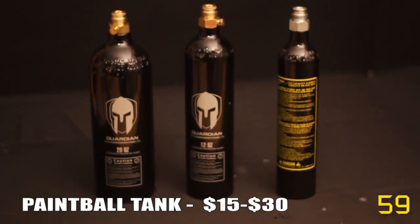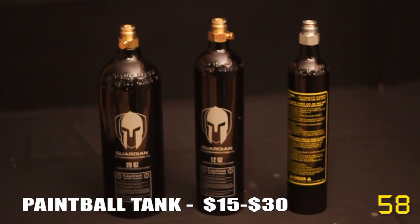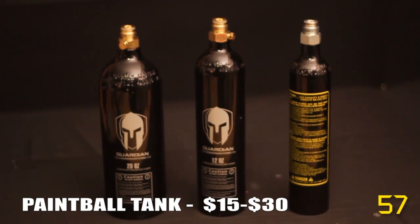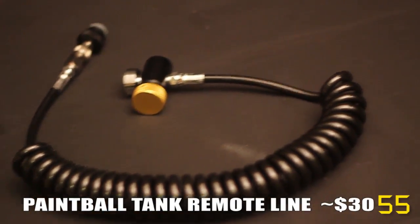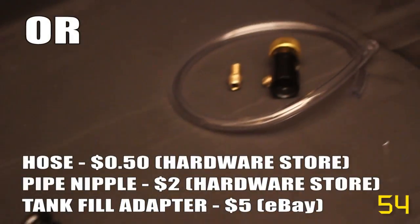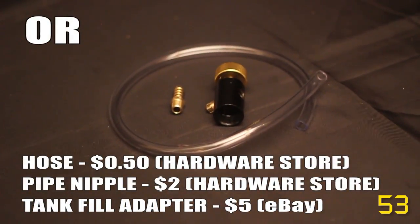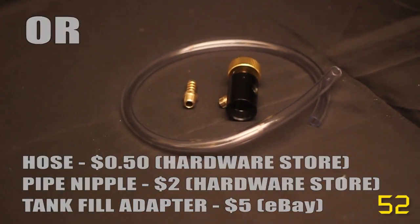All you need is a refillable paintball tank, and a remote line, or a hose, pipe nipple, and a tank fill adapter.